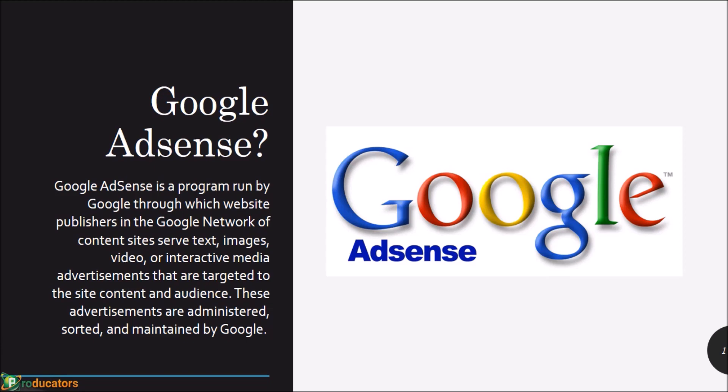You don't necessarily need a lot of content or followers or viewers or views before they will approve your account. It's very easy to get approved with Google AdSense. Follow our instructions, and within the space of two weeks Google will approve your website or apps and you'll start making money online.